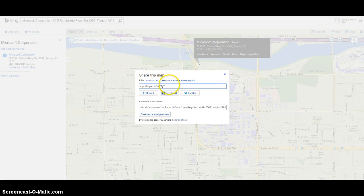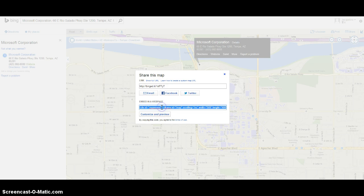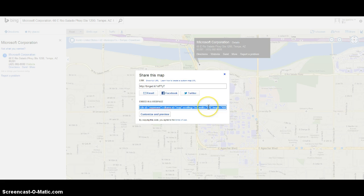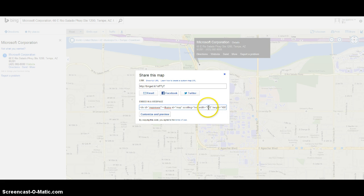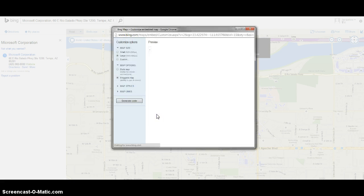They give you a link and also an option to embed in a web page, and this is what we want. Right away they automatically give you a width of 500 and height of 400. You can adjust this right here or you can click on this button 'Customize and Preview'.